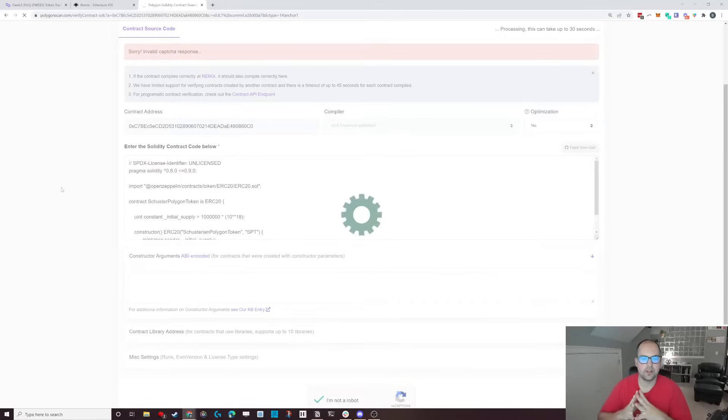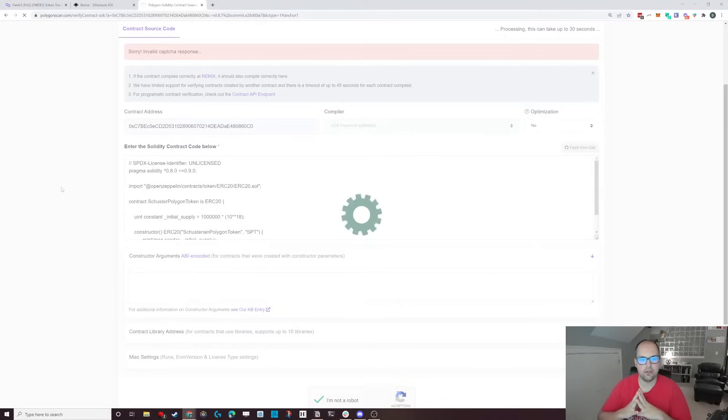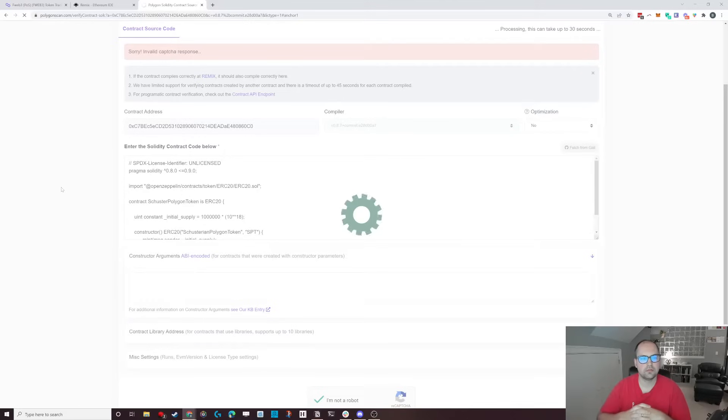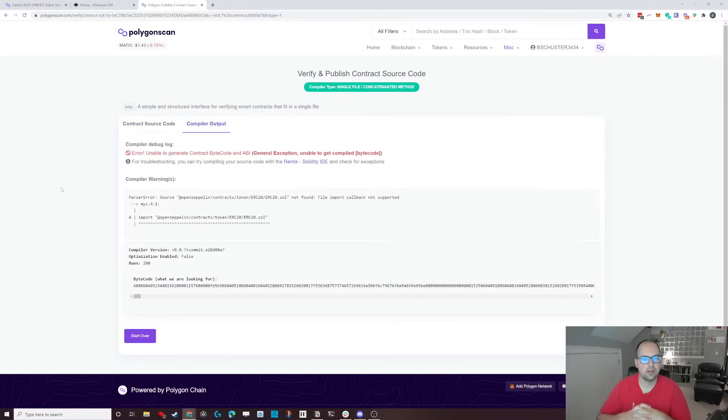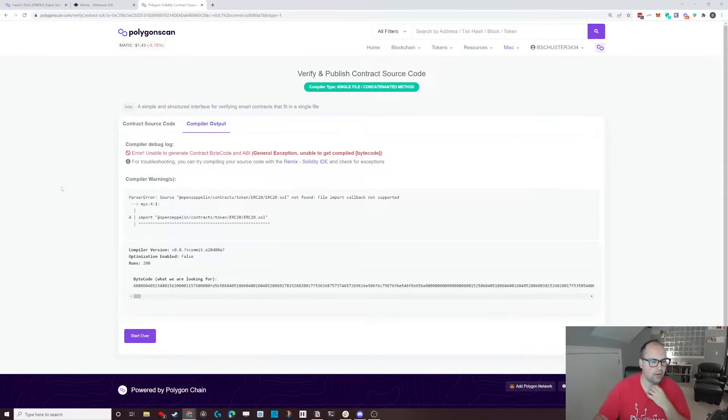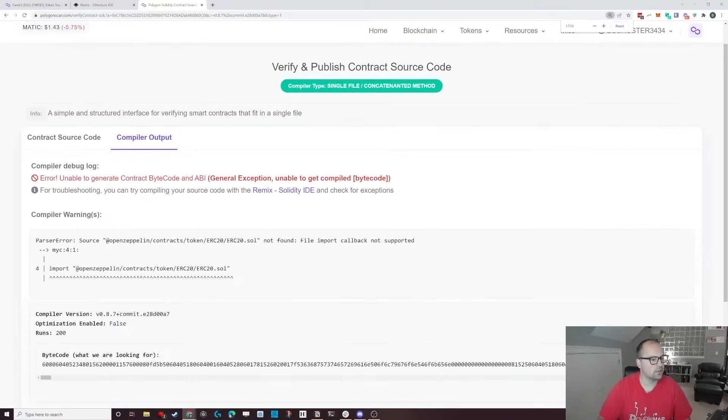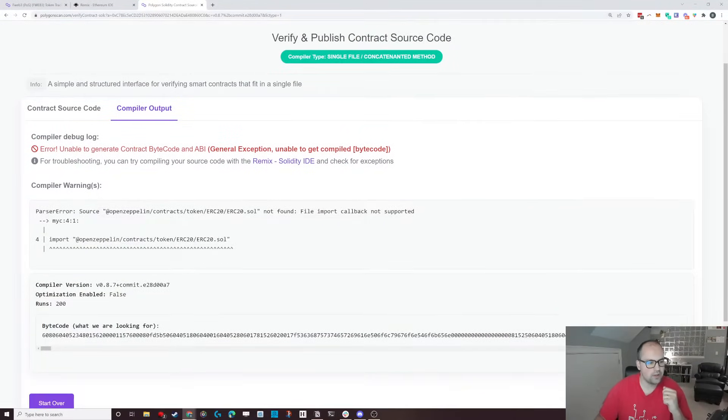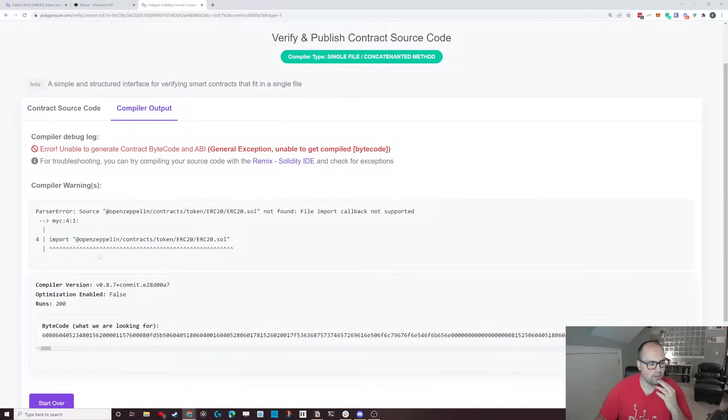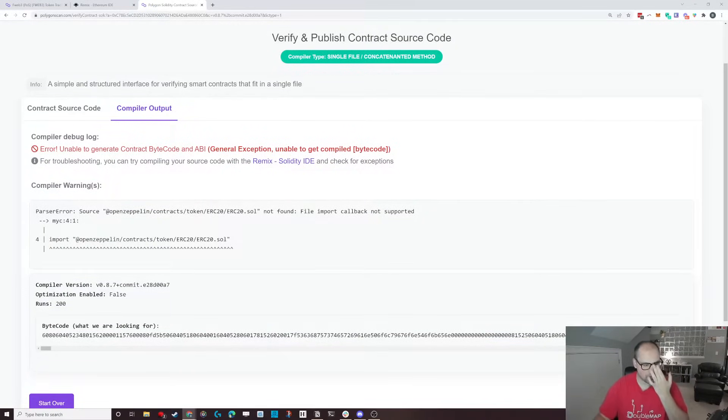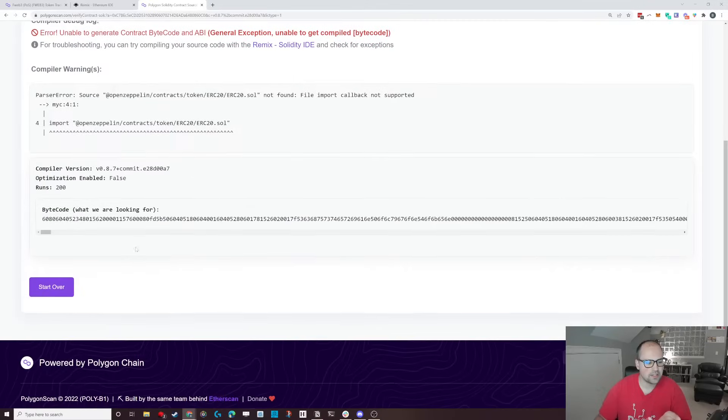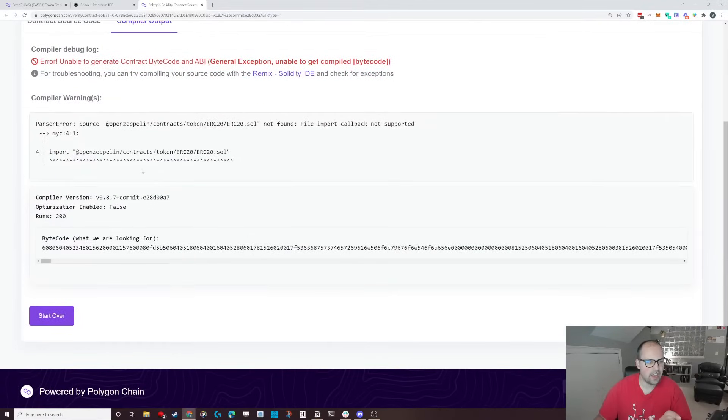And we're going to wait a second here for it to compile. And unable to compile the bytecode. What you end up getting, and I'm going to zoom in here so you're able to see this, is you get this import statement of what's going on here.